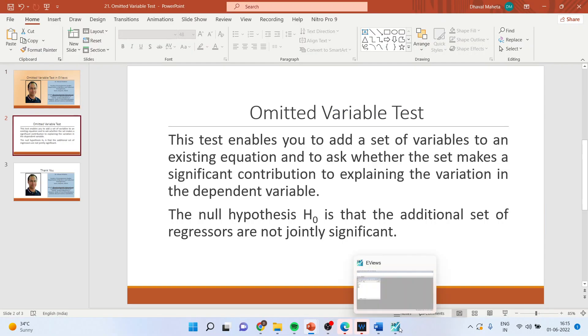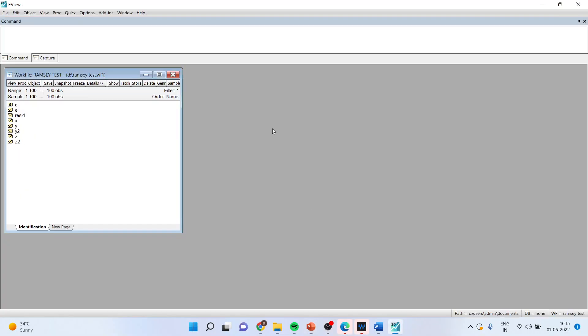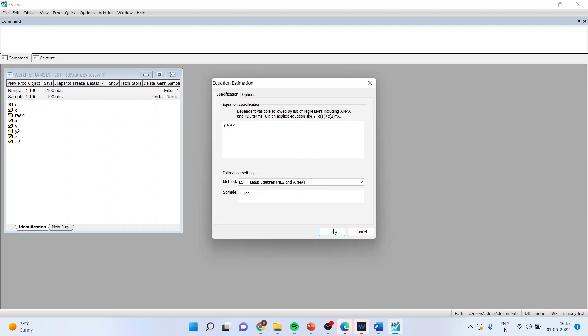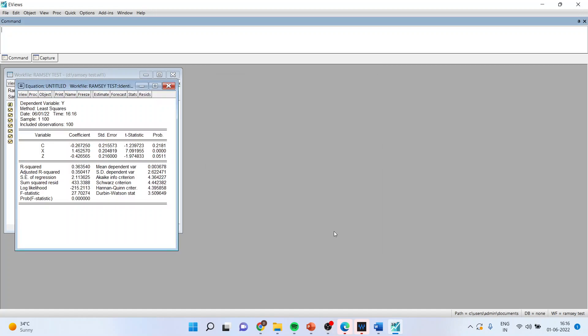For this we will go in the EVUs data file, estimate the equation y, c, x and z. We will activate the equation.